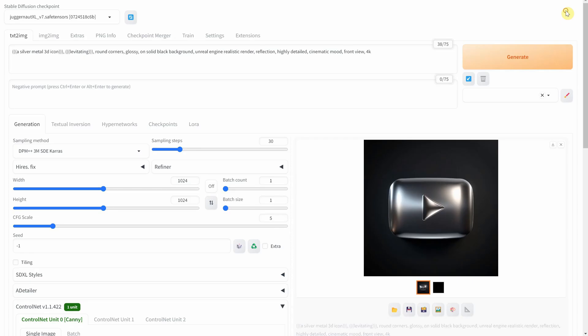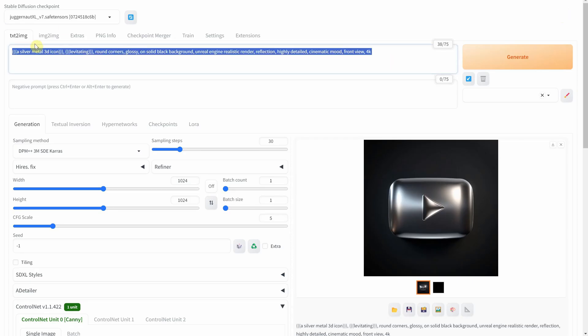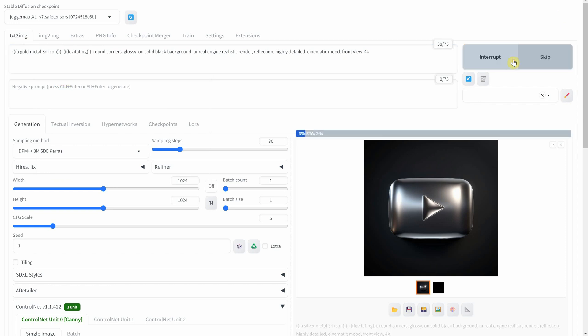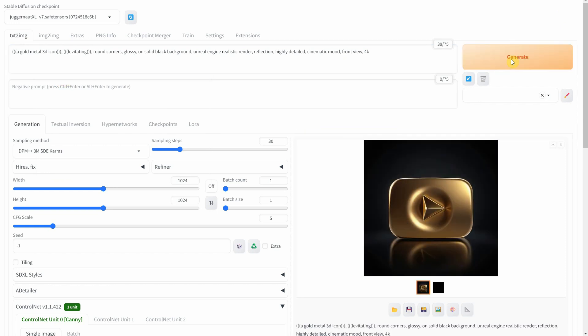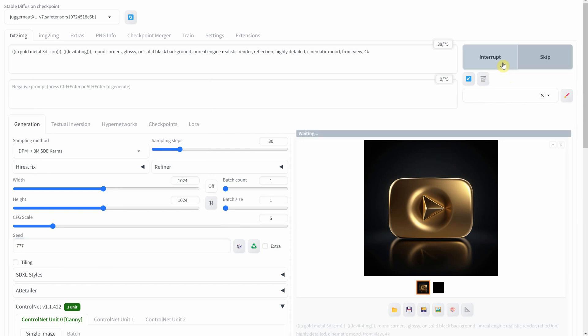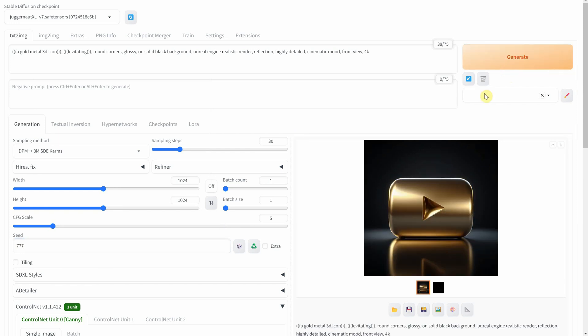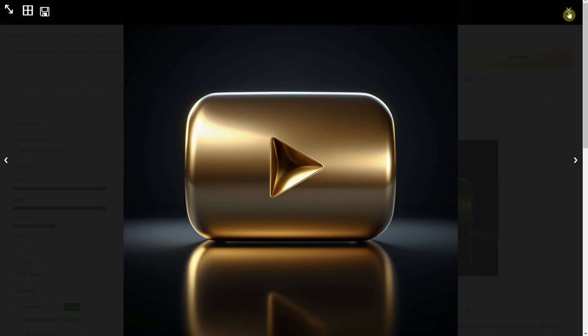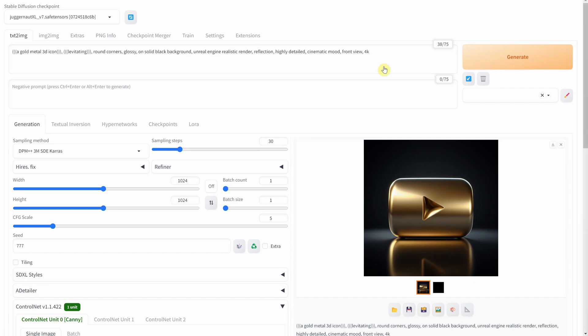Moving on to gold, the coveted YouTube gold play button. It's not just an award, it's a dream for many creators. Watch how stable diffusion brings this golden treasure to life, symbolizing the million subscriber milestone. I will use the seed 777 because it has given me some nice results and is easy to remember.